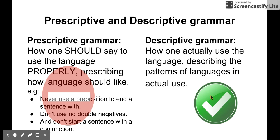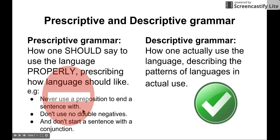Now let's talk about the second concept in this lecture: the difference between prescriptive and descriptive grammar. Prescriptive grammar is how one should use the language properly — it's like prescribing how language should be. Here are some examples of prescriptive grammar.